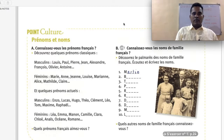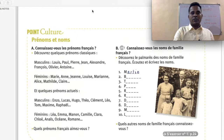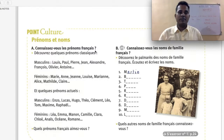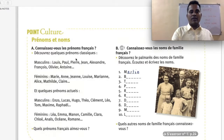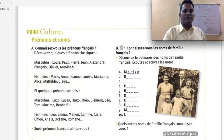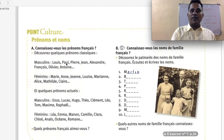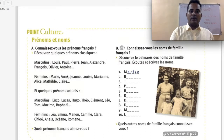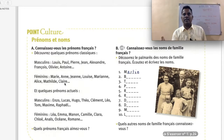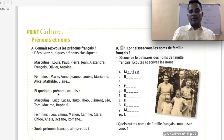Point culture — prénom et nom. Connaissez-vous les prénoms français? Do you know French first names? Découvrez quelques prénoms classiques — find out a few classic French first names. Masculine classic names: Louis, Paul, Pierre, Jean, Alexandre, François, Olivier. Feminine classic names: Marie, Anne, Jeanne, Louise, Marianne, Alice, Mathilde, Claire.